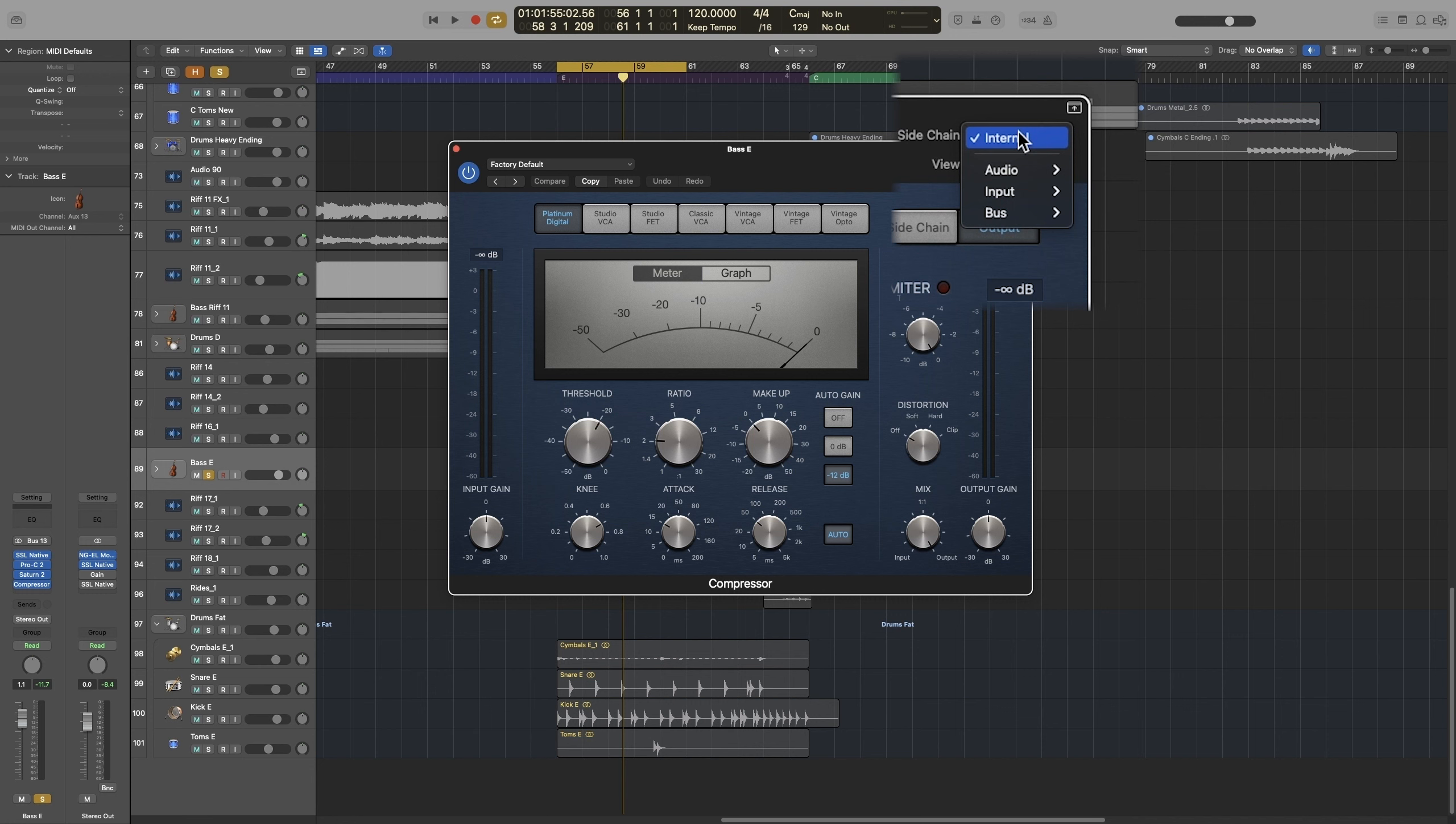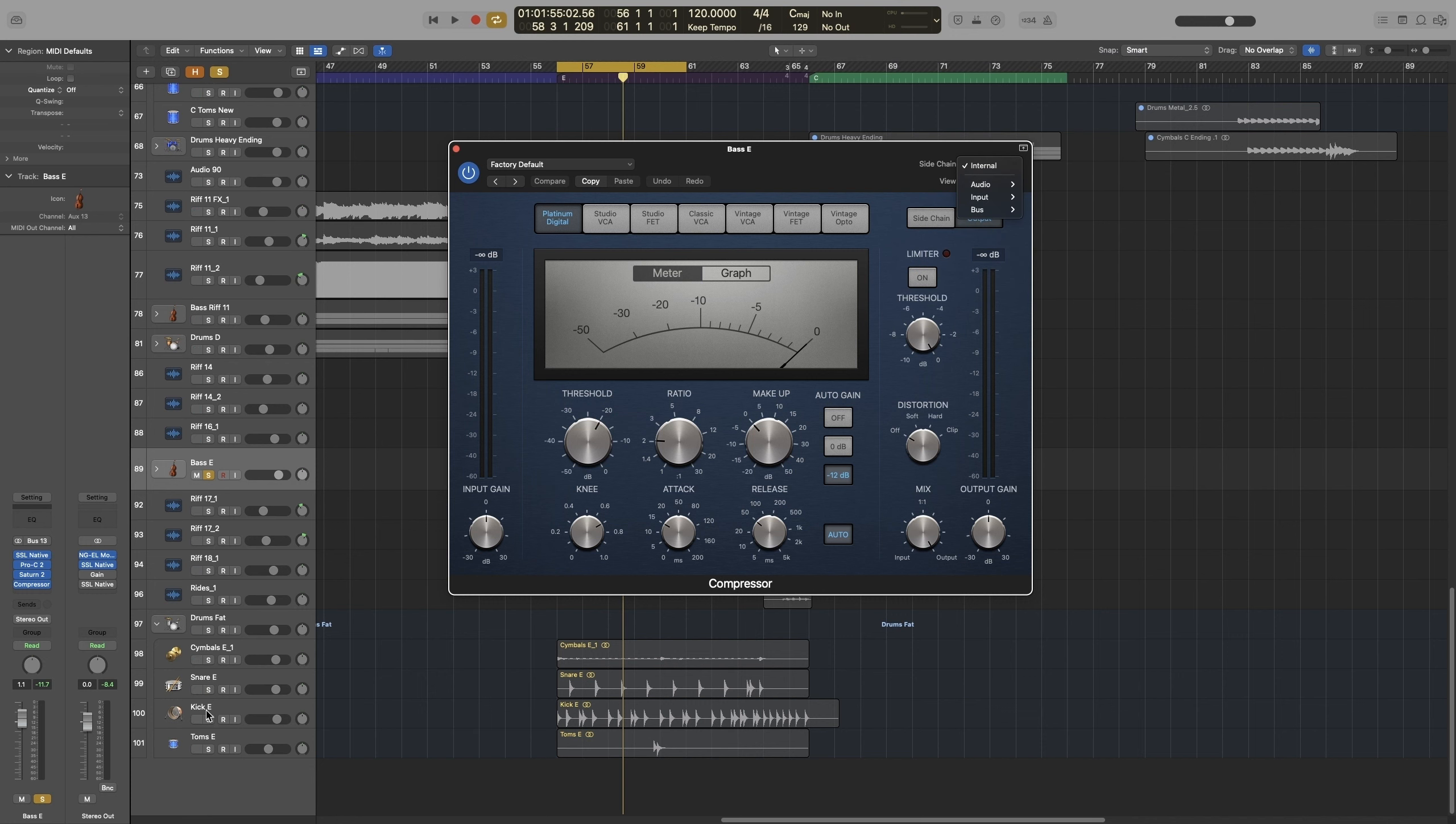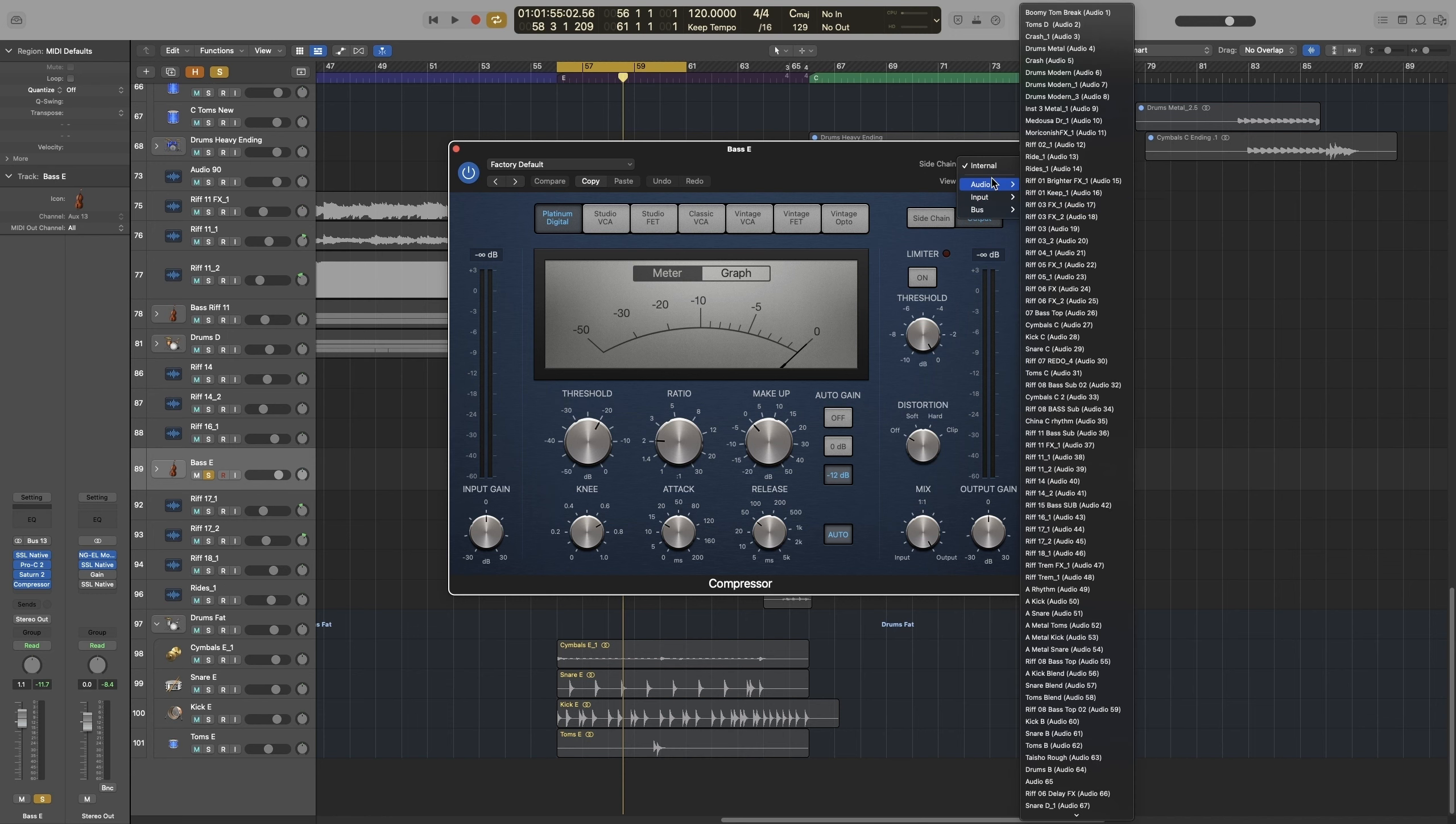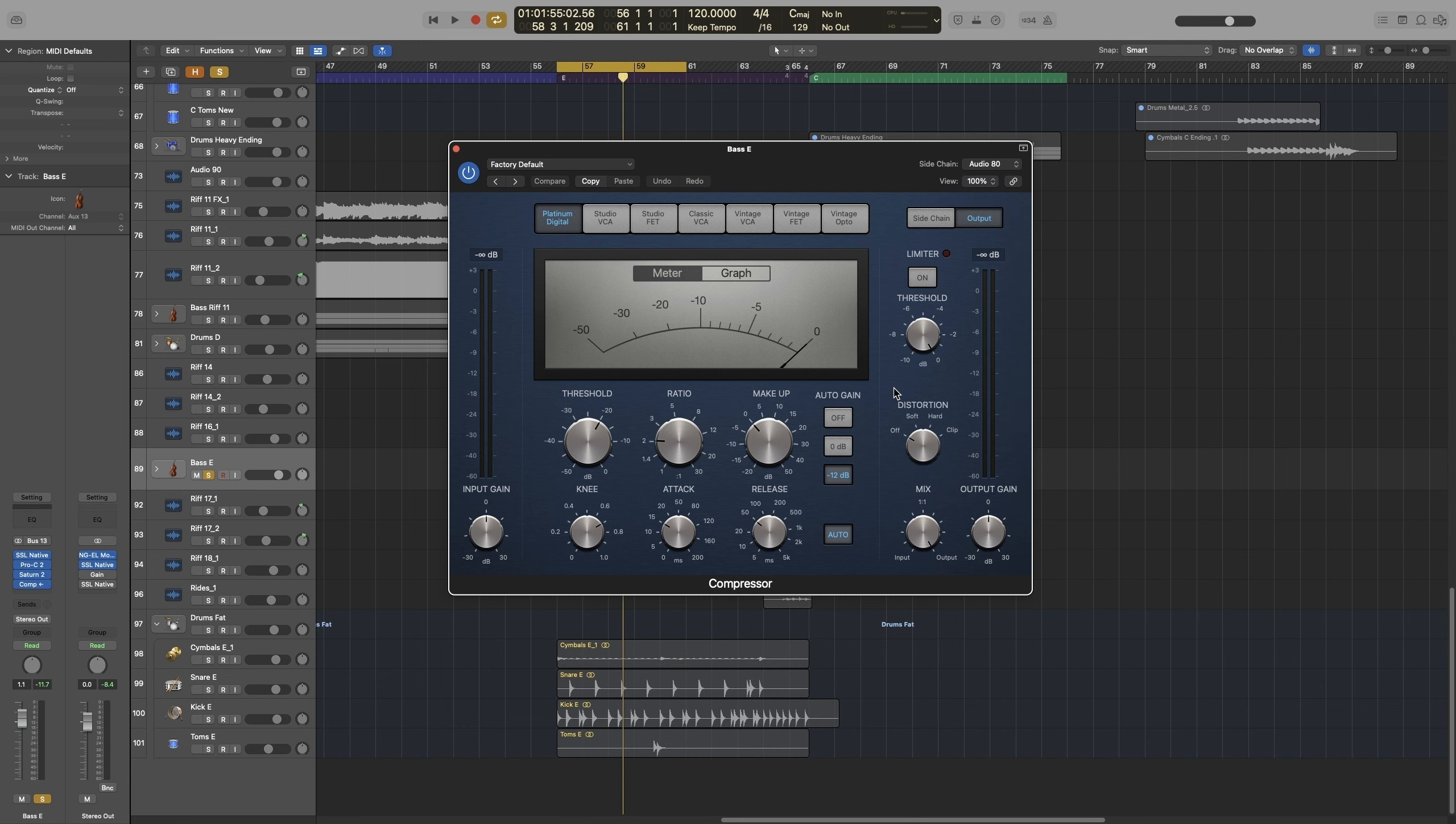The trigger is the sound that will essentially trigger the compression. So in our case, we want kick E, so I'm going to audio, and then all the way down to kick, kick E. And that's it.